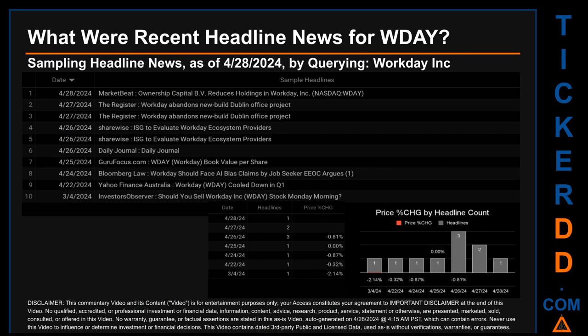The oldest publication was on Monday, March 4, 2024 — one month and 24 days ago — when Investors Observer published the headline: 'Should You Sell Workday Inc WDAY Stock Monday Morning?' Friday, April 26, 2024 had the most headlines with three discovered: The Register published 'Workday Abandons New Build Dublin Office Project,' The Register also published 'ISG to Evaluate Workday Ecosystem Providers,' and Sharewise published 'ISG to Evaluate Workday Ecosystem Providers.'